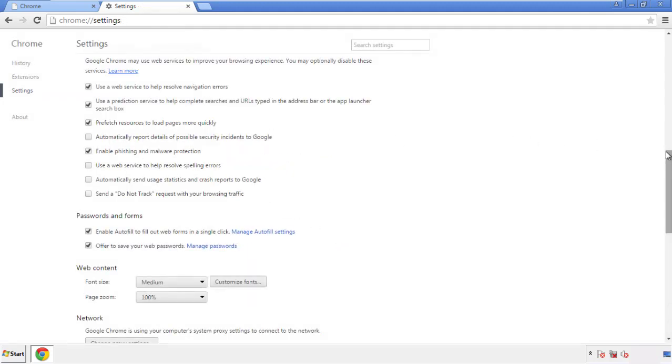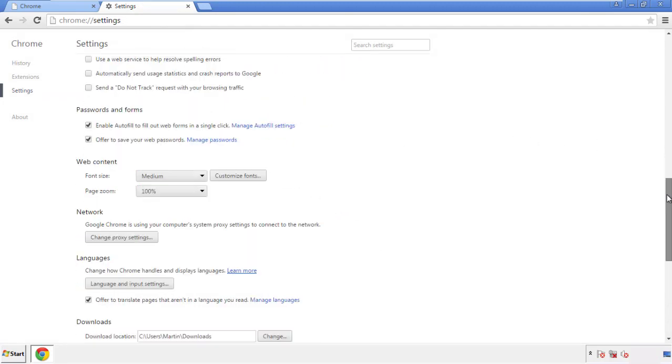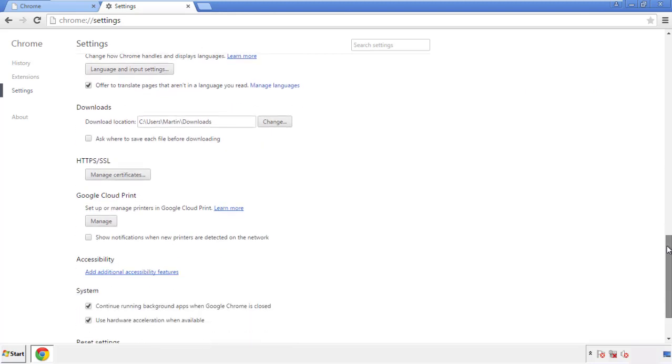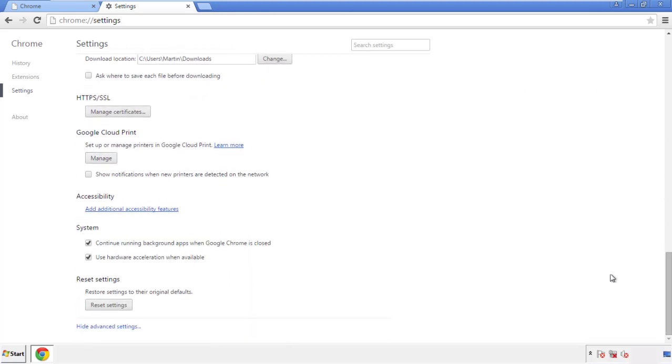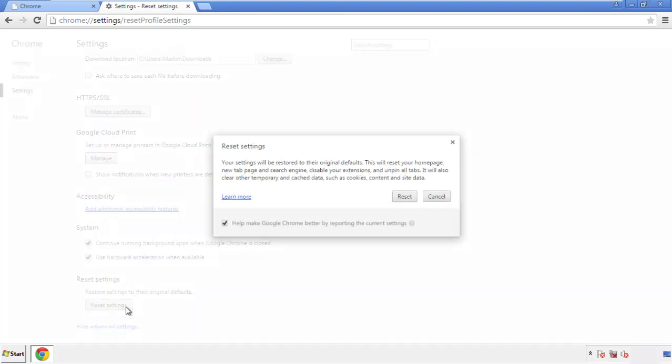Now we can move on to resetting the browser. Back to settings and all the way down to the bottom. Click reset settings.